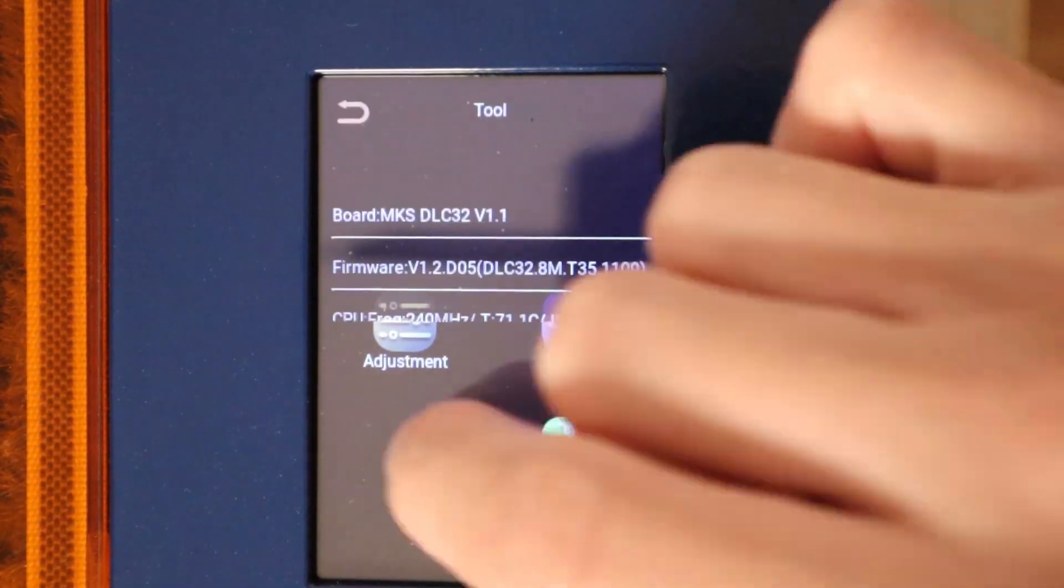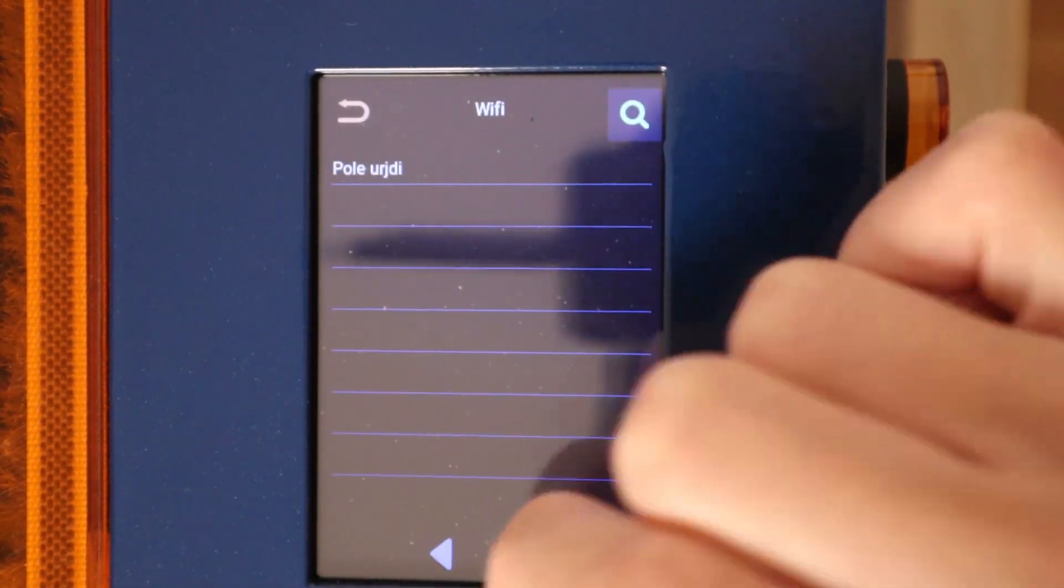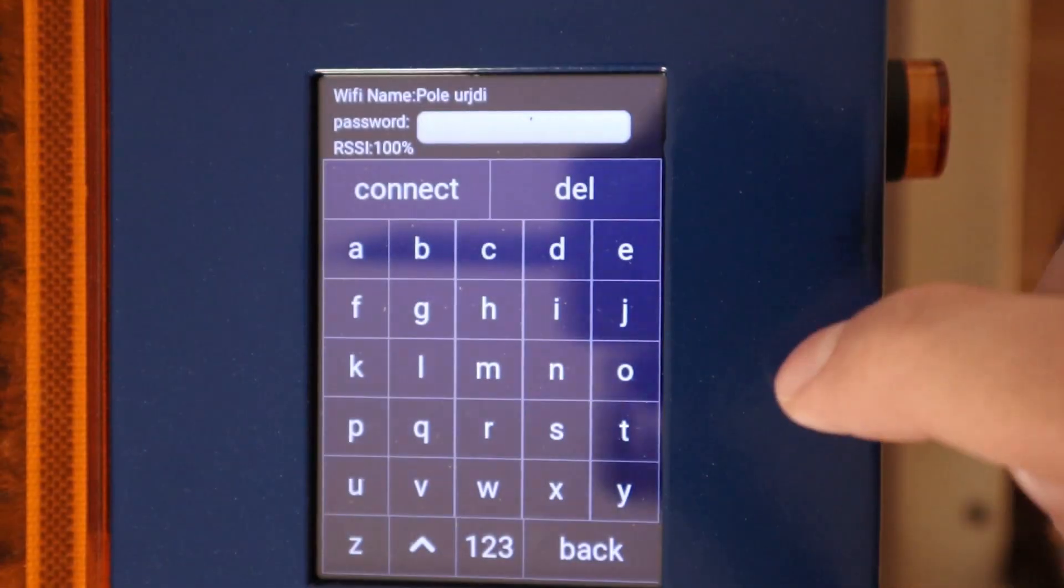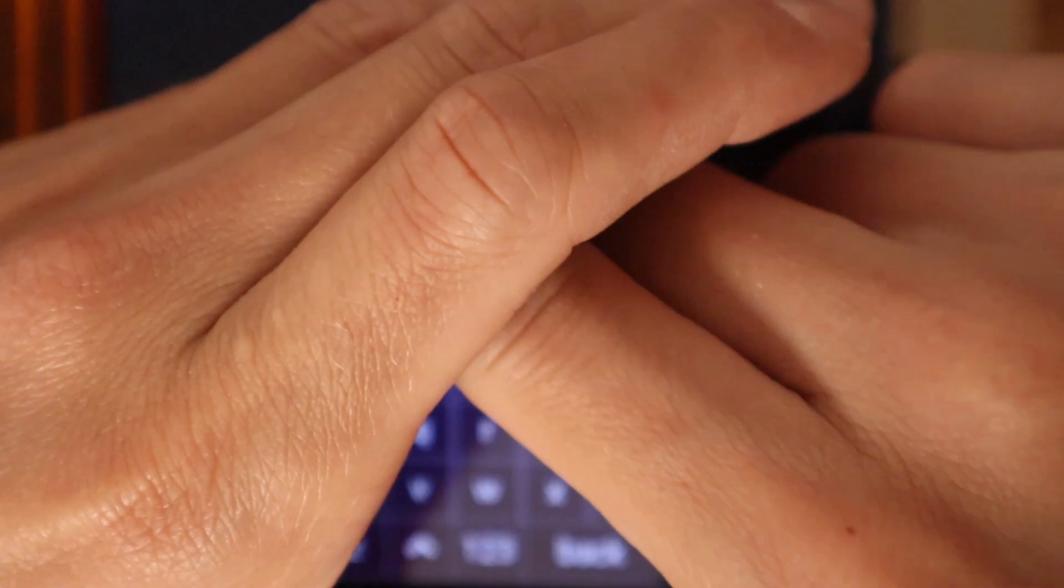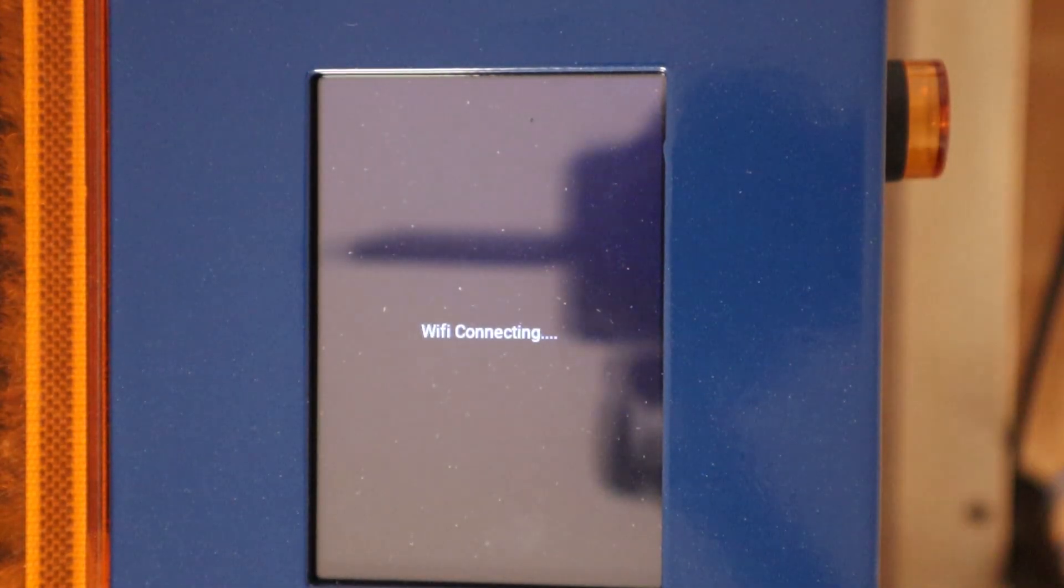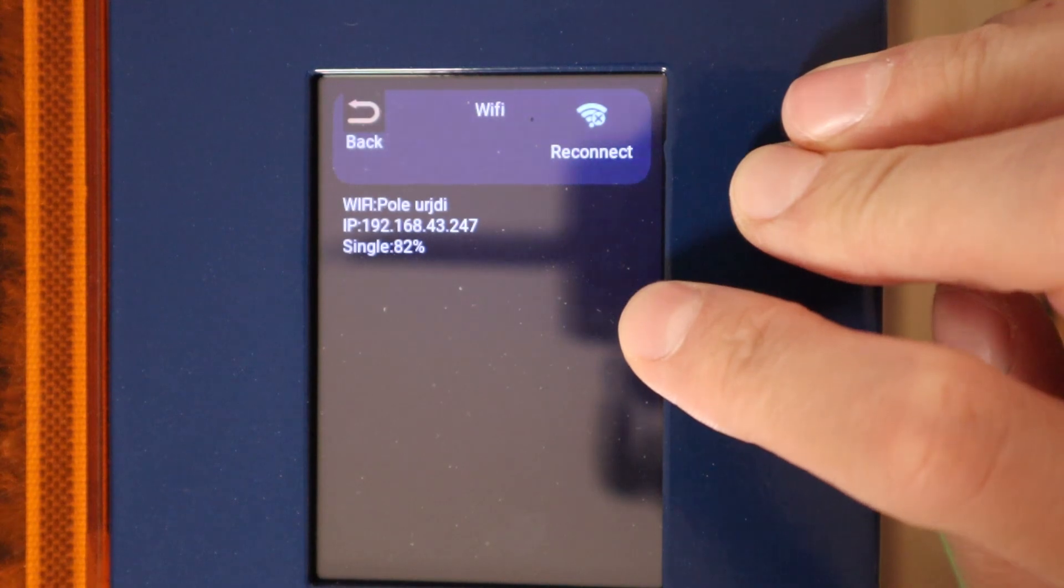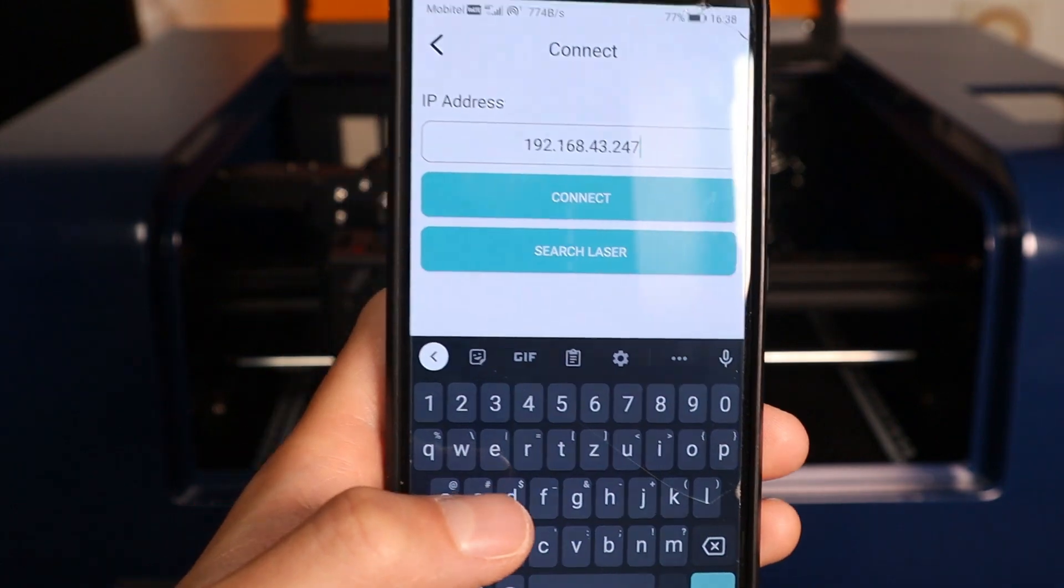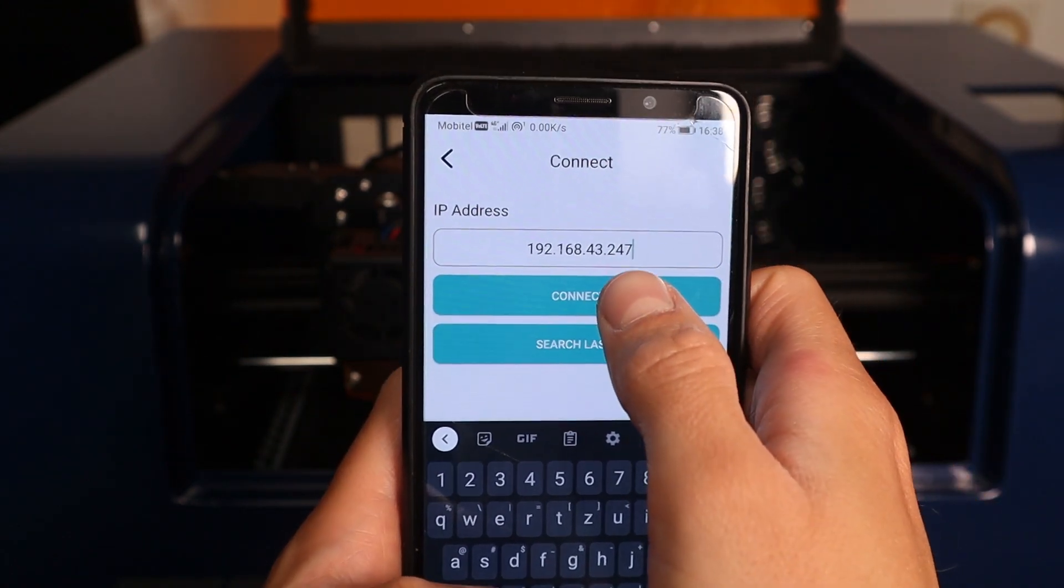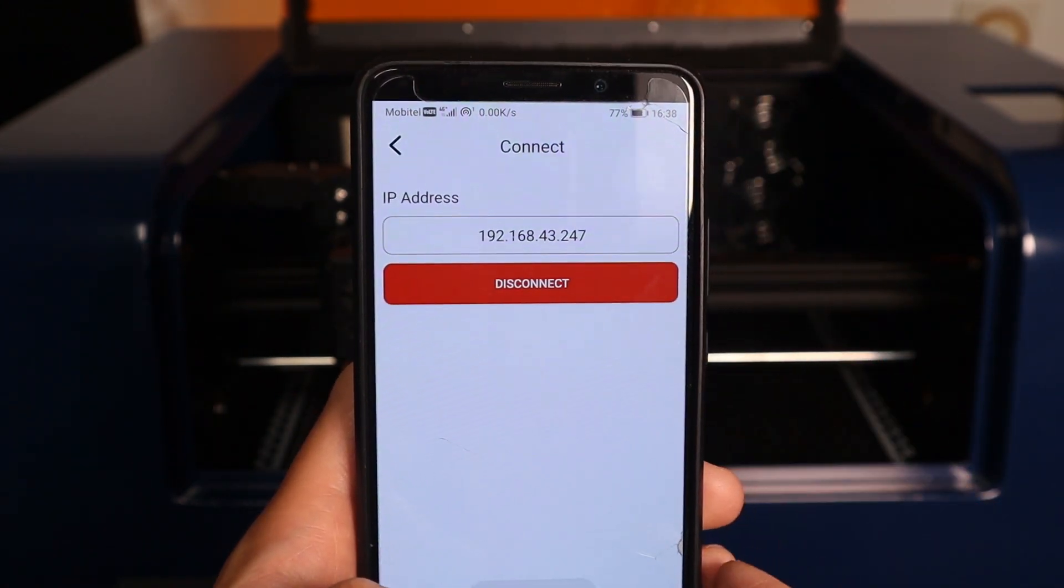You can also connect this machine to a WiFi network, or in my case a hotspot on my mobile phone. On your phone, install the MKS Laser app, enter the machine IP, and you are ready to control the machine with your smartphone.